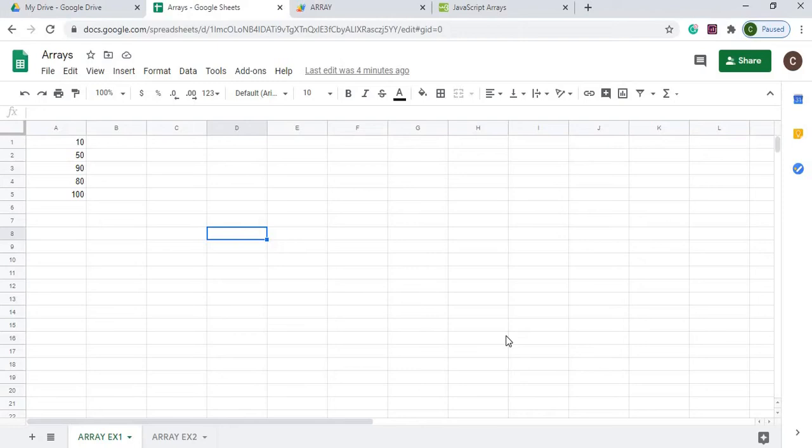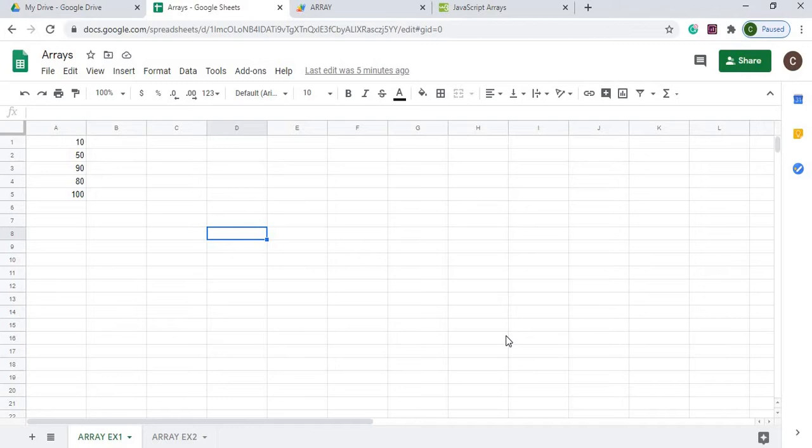Welcome to Code with Kurt, the channel where you can get the latest Google Sheets and Google Apps Script videos. In today's video we're going to talk about arrays. I'm just going to show you the basics of arrays, how to load arrays, and how to extract the data out of the arrays. I'm going to be using Google Apps Script to do this.